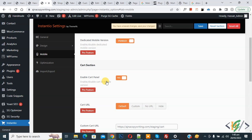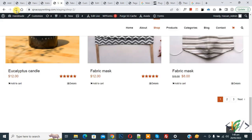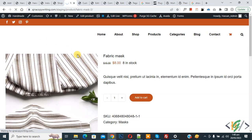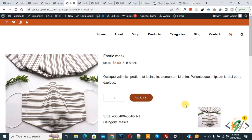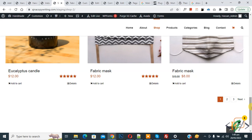Go to General Settings again and click Save. Settings are saved. Go to the shop page and refresh the page, then go to the single product page and refresh. On the single product page you see the icon shown. Click Add to Cart — you see the Cart Fly Animation and then the pop-up appears.